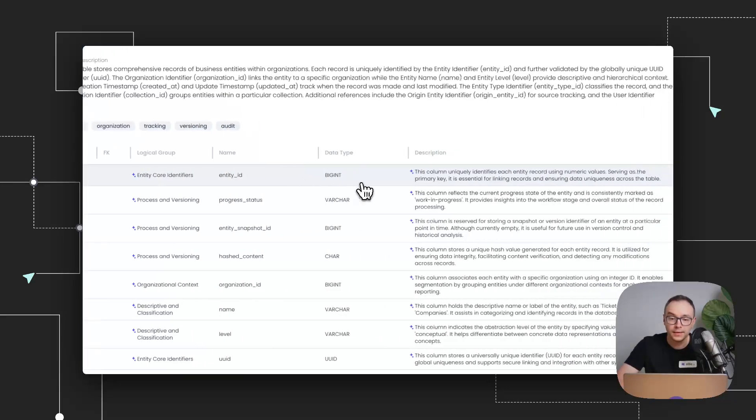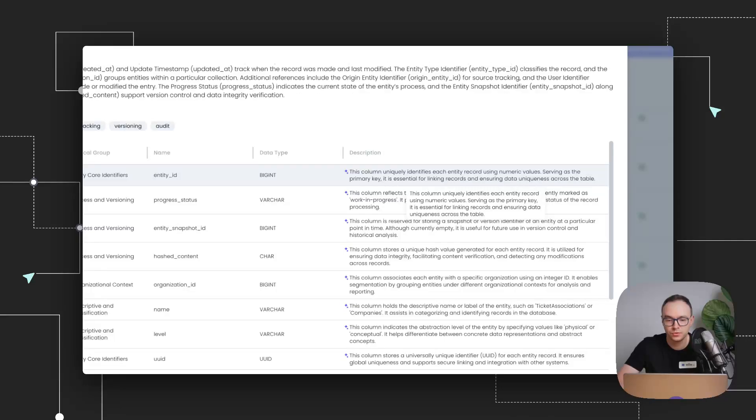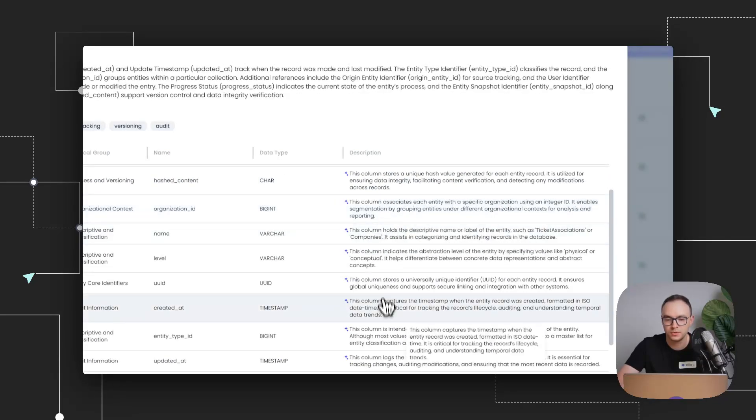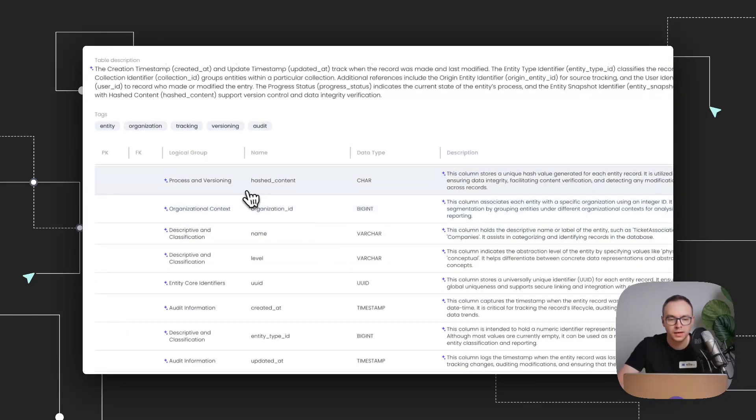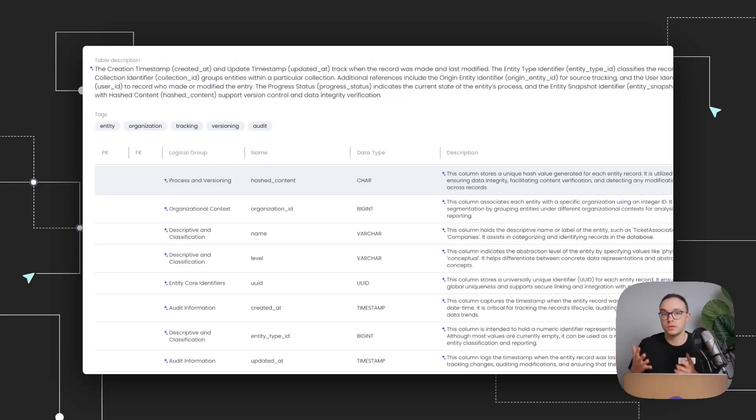And then what you'll notice as well, is that we have added column row descriptions. So you can see how you could use data from different attributes. And we've also added logical groups, which you can use to distinguish different parts of the table and how you could use it and potentially also normalize it further.